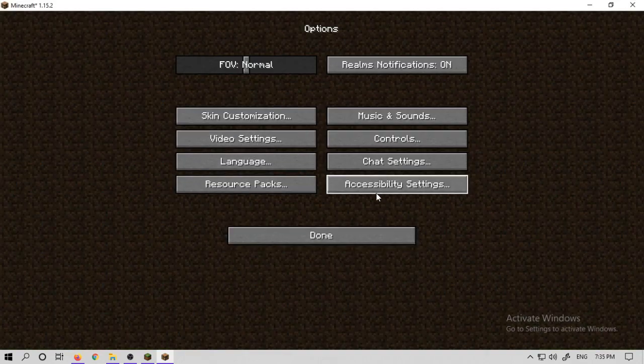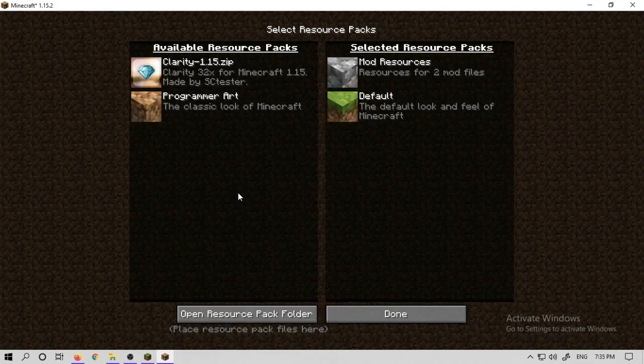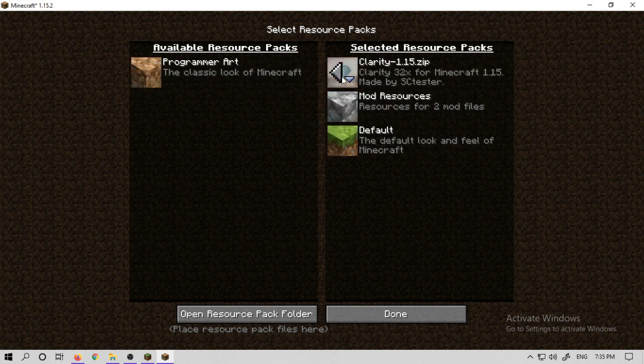Simply, you will go to Options, then click Resource Pack, and here you will enable the clarity pack.